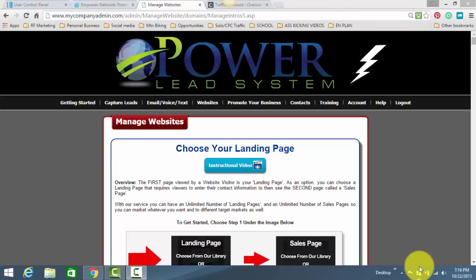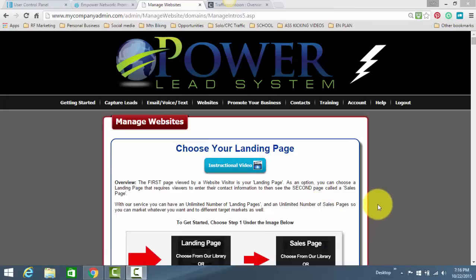This is if you are using my Empowered Network Power Lead System Traffic Monsoon system and share code. This is where you find your links and how to program them in the back office of Power Lead System. I know, that's a mouthful. So, for this to work,